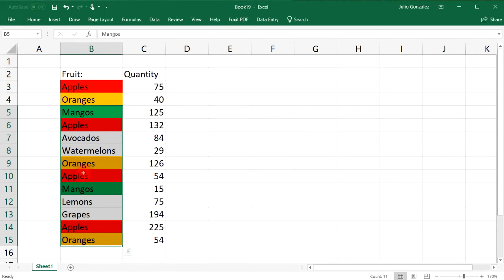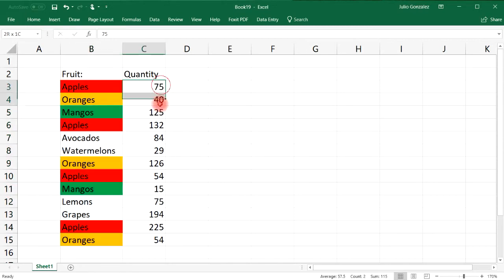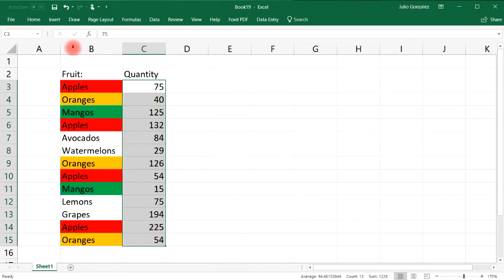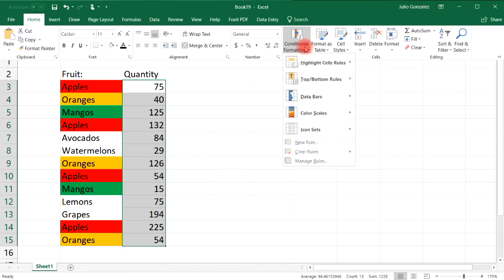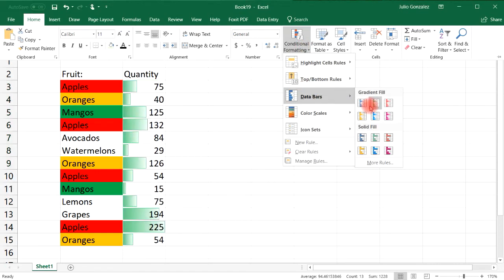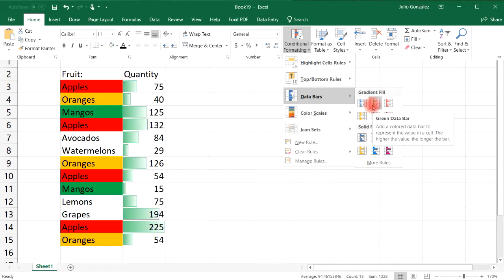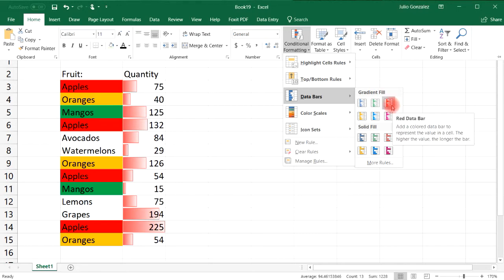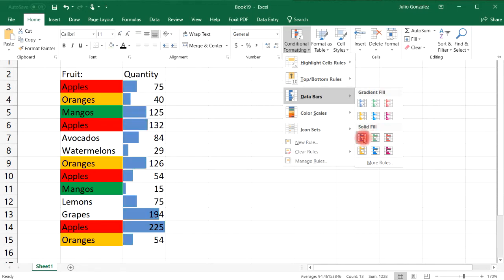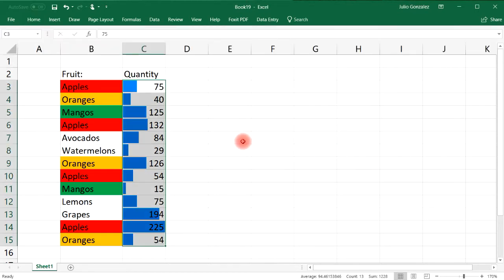That's how you use conditional formatting with words. Now what about with numbers? There's a lot we can do here. Go to Conditional Formatting — one of the first things we can do is add Data Bars. We can adjust the color: a green data bar, a blue one, with a gradient fill or a solid fill. You have a lot of different options to choose from.